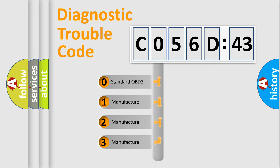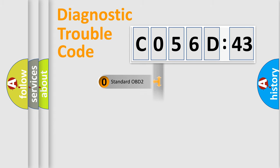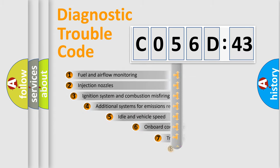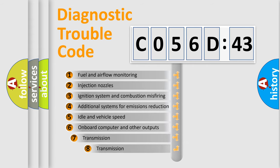If the second character is expressed as zero, it is a standardized error. In the case of numbers 1, 2, or 3, it is a manufacturer-specific error expression.